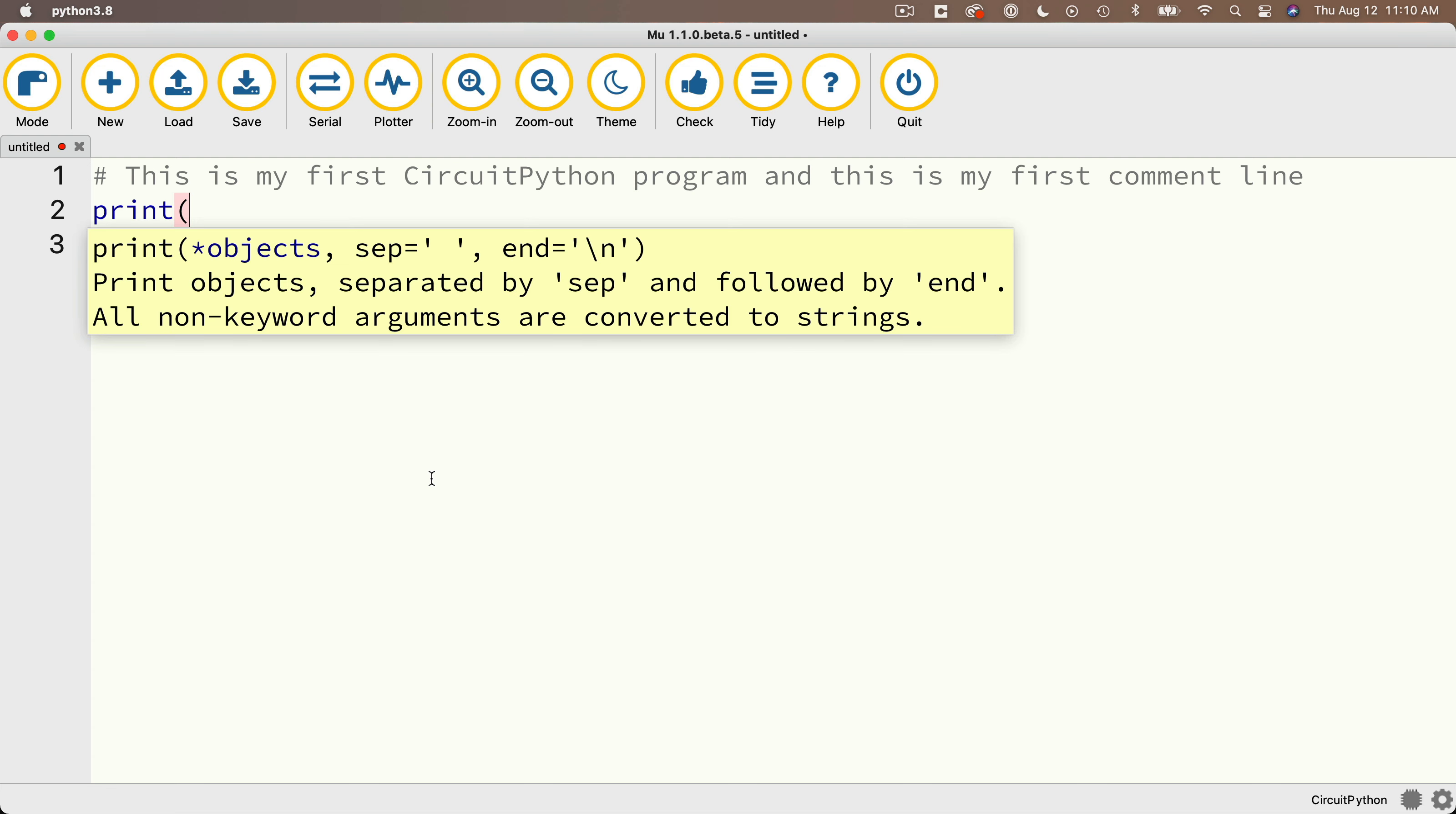It's a little bit of pop-up documentation. Sometimes this will be useful to refer to, but right now we're just going to ignore it.